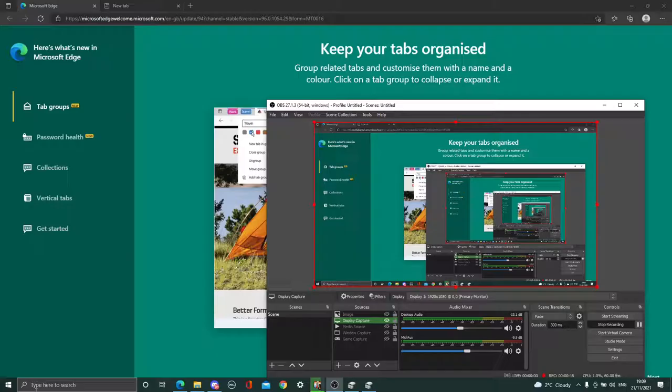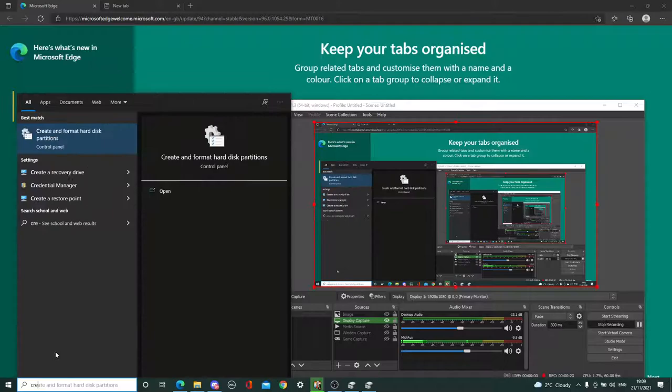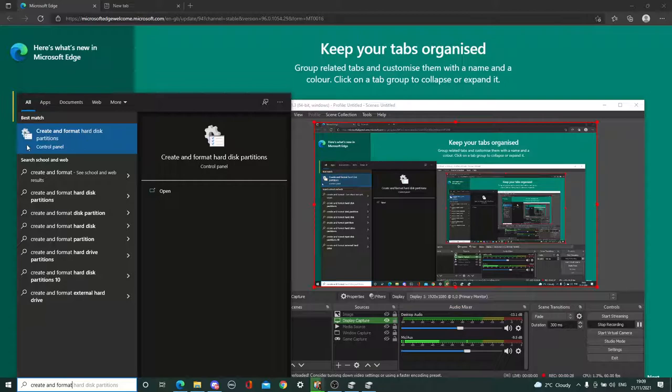What you want to do is come down to here, go to create and format, and the first one should pop up. This one called create and format hard disk partitions. Click it.